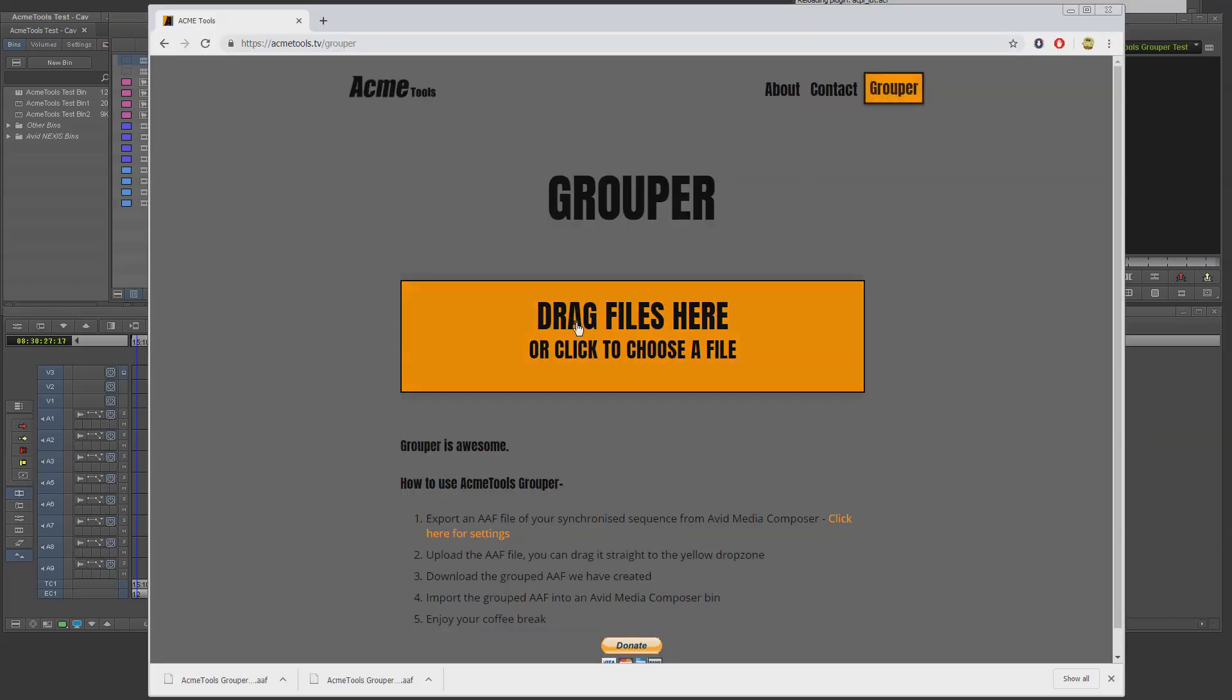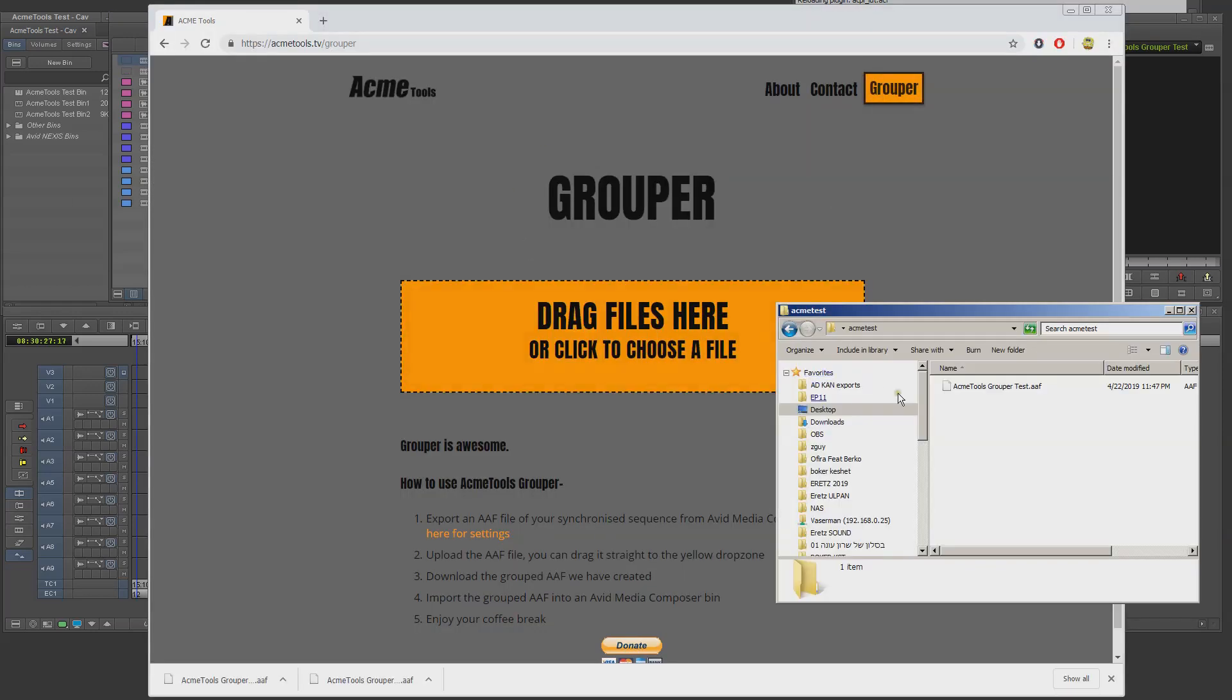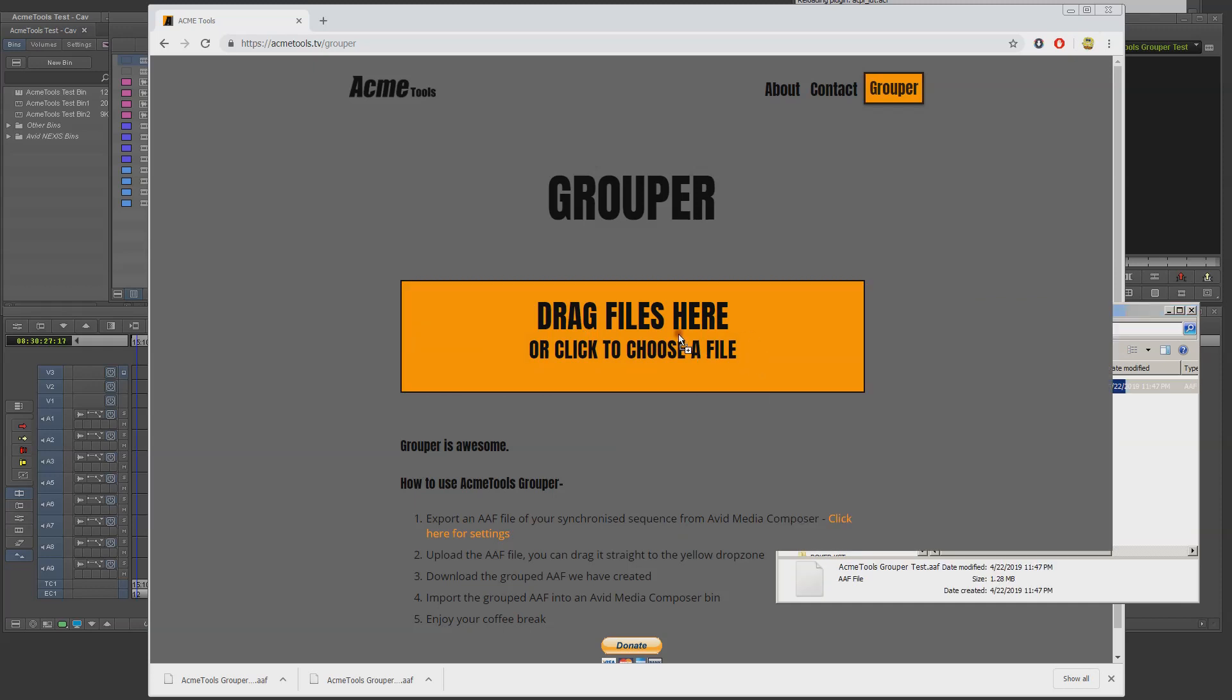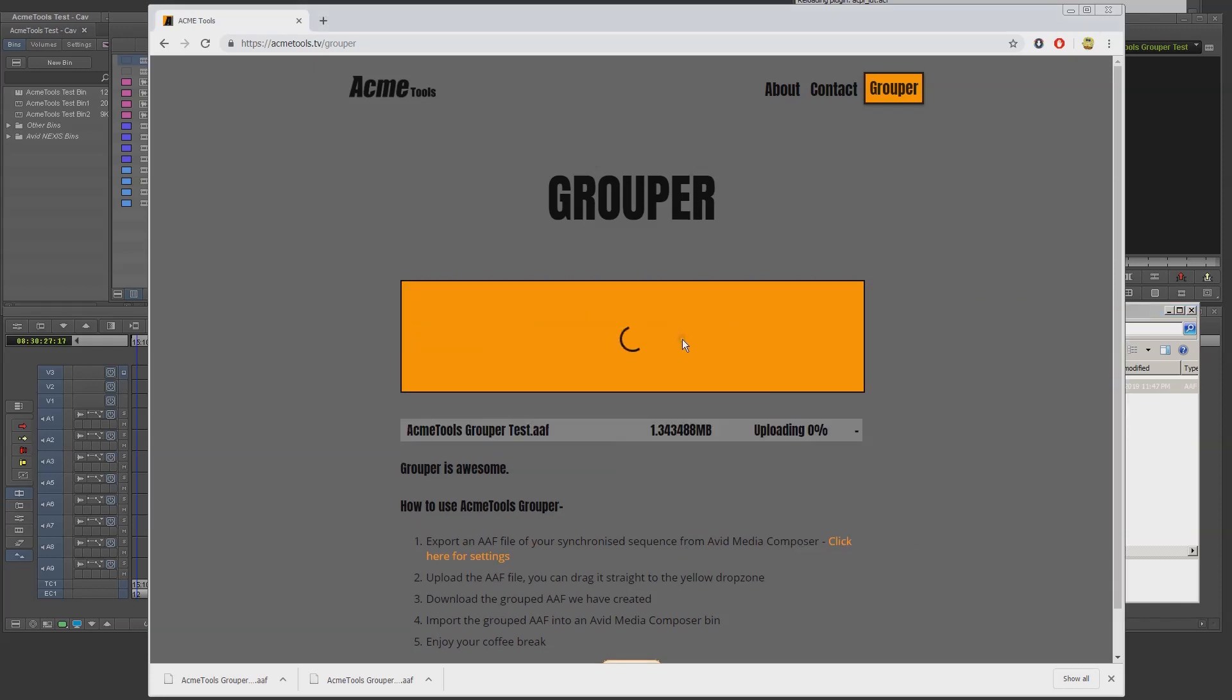I open my browser window to acmetools.tv slash grouper and drag my file to the drop zone. The file is uploading and now grouper is processing.